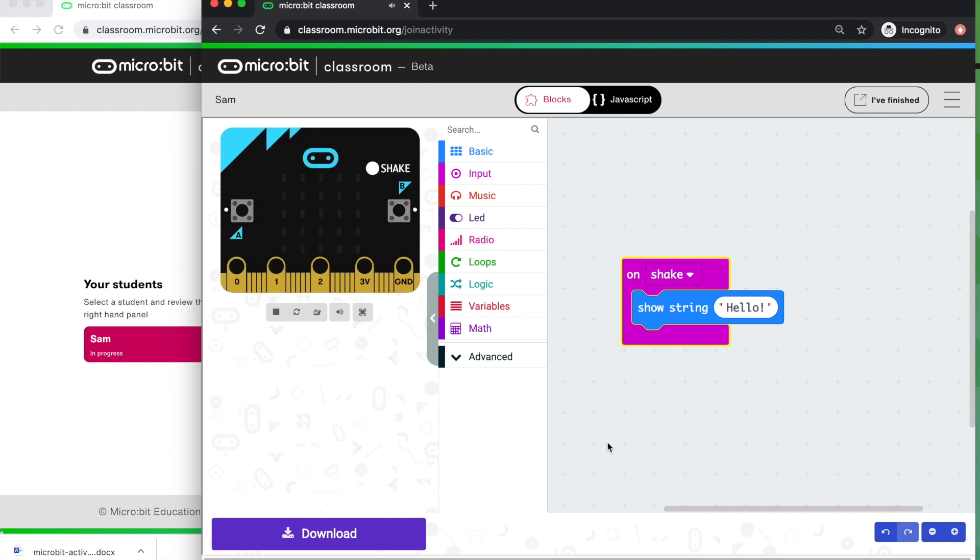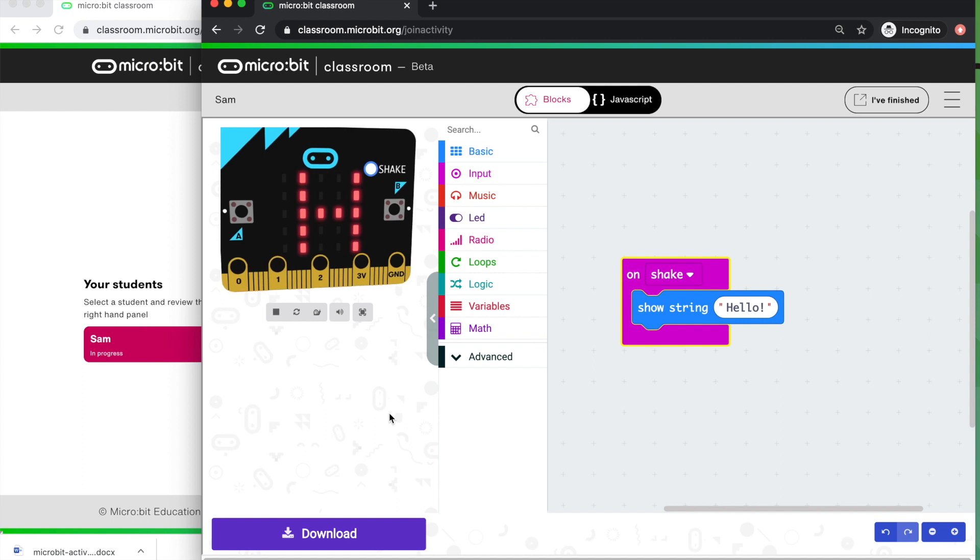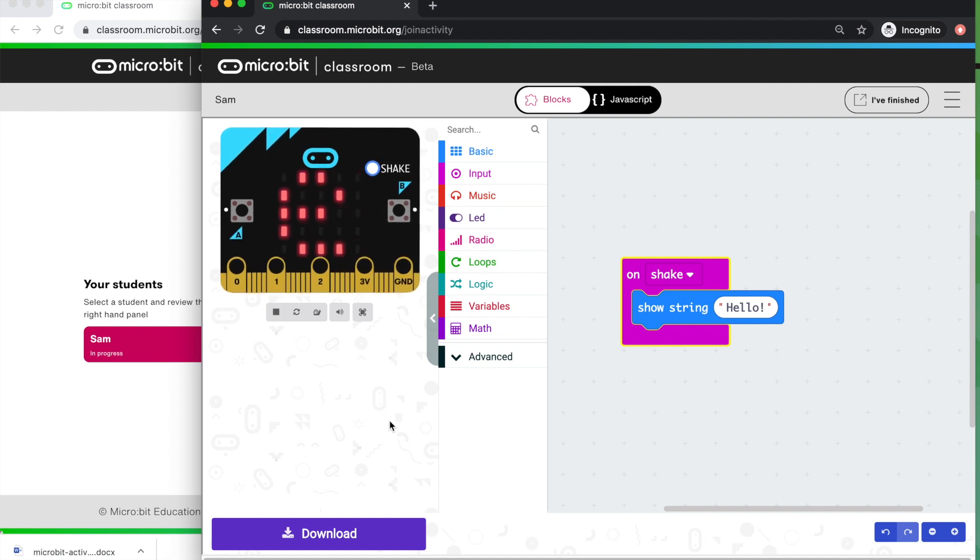Here we can see that even though the pupil doesn't have a physical Micro:bit, they can still use some of the physical sensors and features of the Micro:bit in the simulator by clicking on the shake button. We'll click on shake and we get the same effect. So we can now see that when Sam shakes their Micro:bit, the name scrolls across the display.